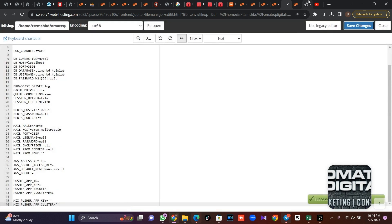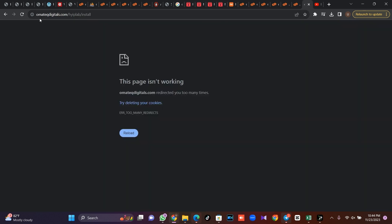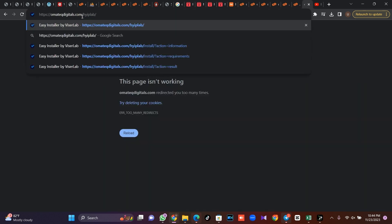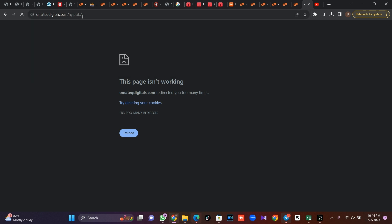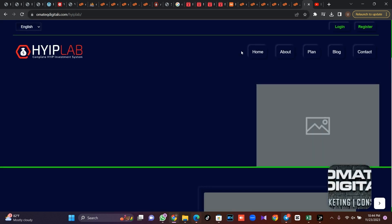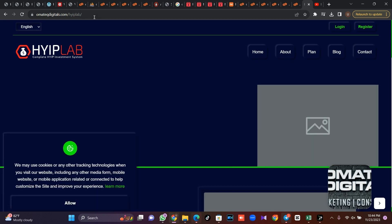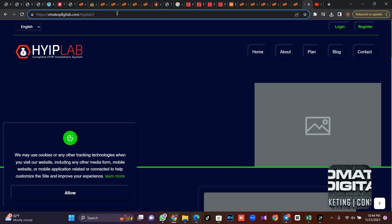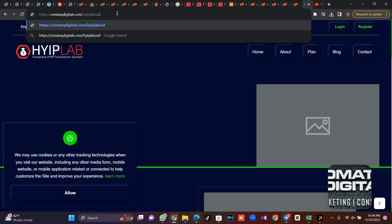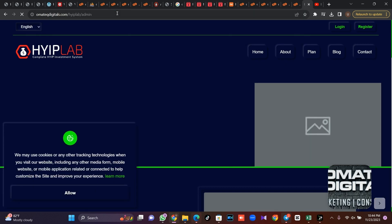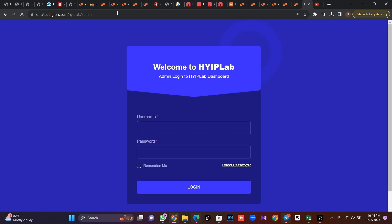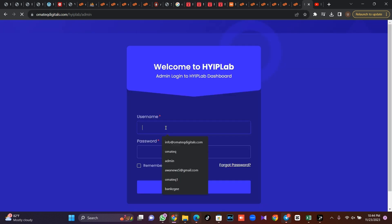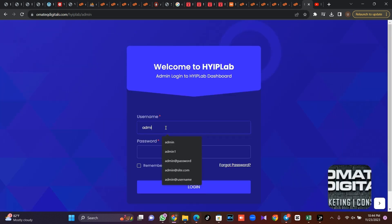Then go back and delete this install and load your site. Your site should come up immediately. So this is it. Then try and log into your admin dashboard. Try and log into your admin dashboard.